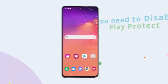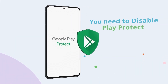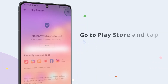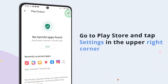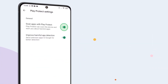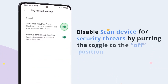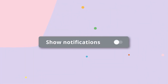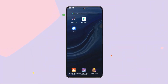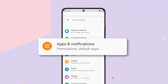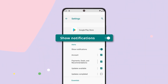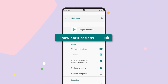Before you can set up the app, you'll need to disable Play Protect on the target phone. Get your child's phone, make sure it's unlocked and fully charged, then open the Play Store. Tap on the Settings icon in the upper right corner and turn off Scan Device for Security Threats. Next, disable notifications to prevent any alerts from appearing. From the main screen, go to Settings, then Apps, then Google Play Store, find Notifications and toggle off Show Notifications.